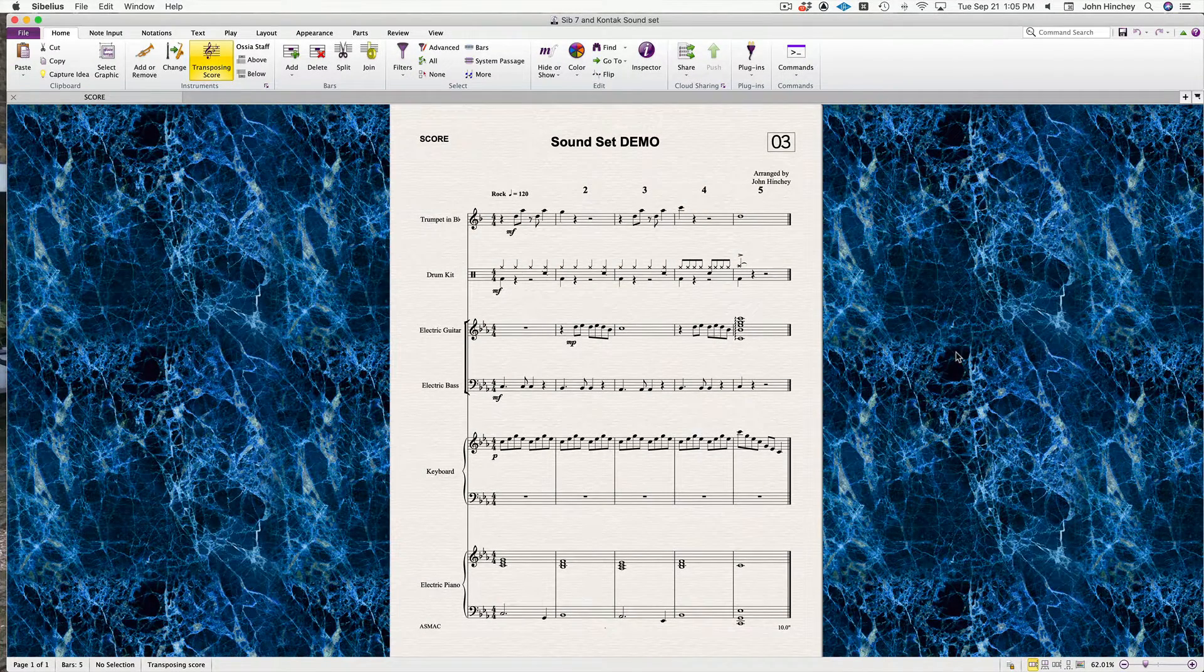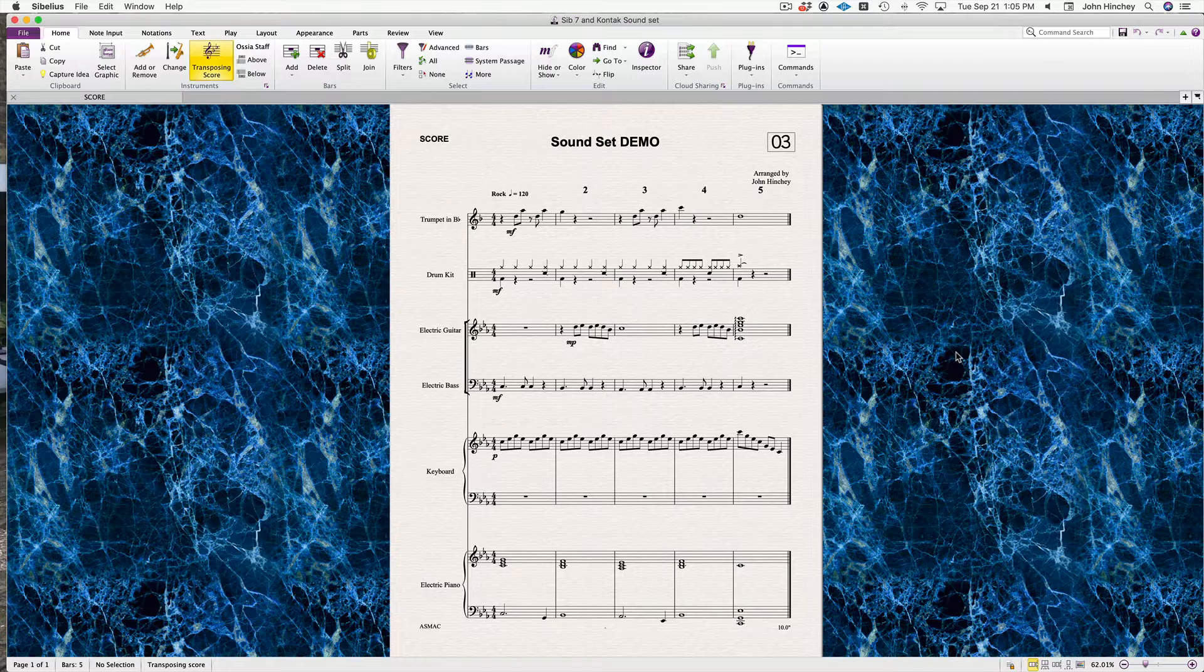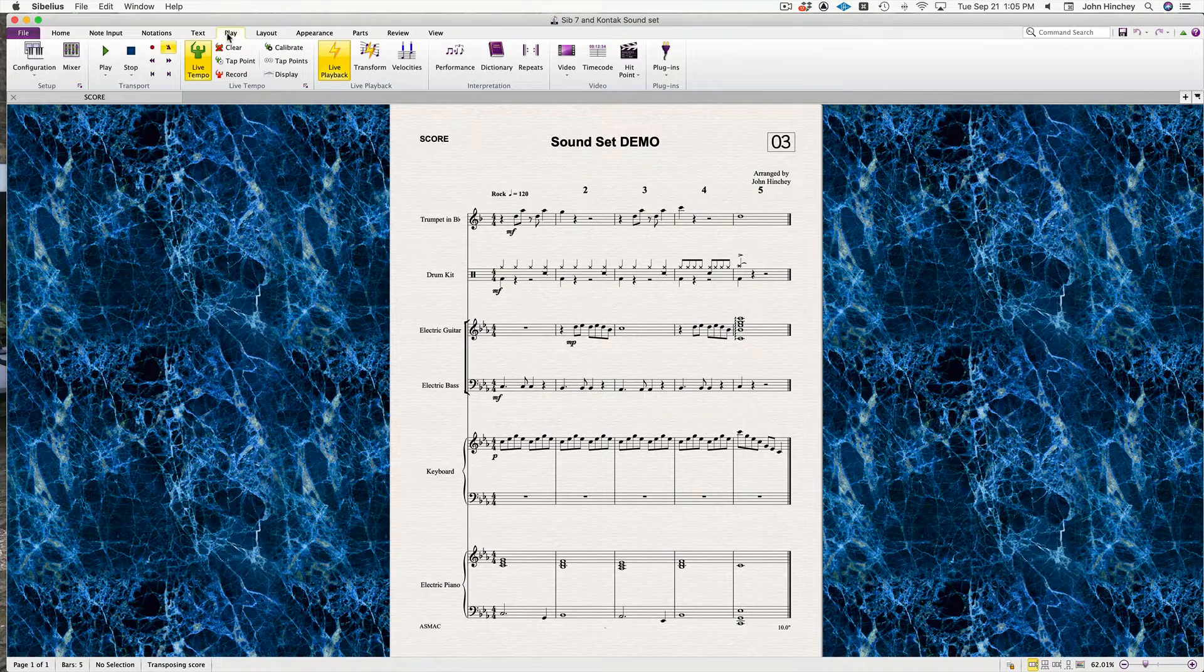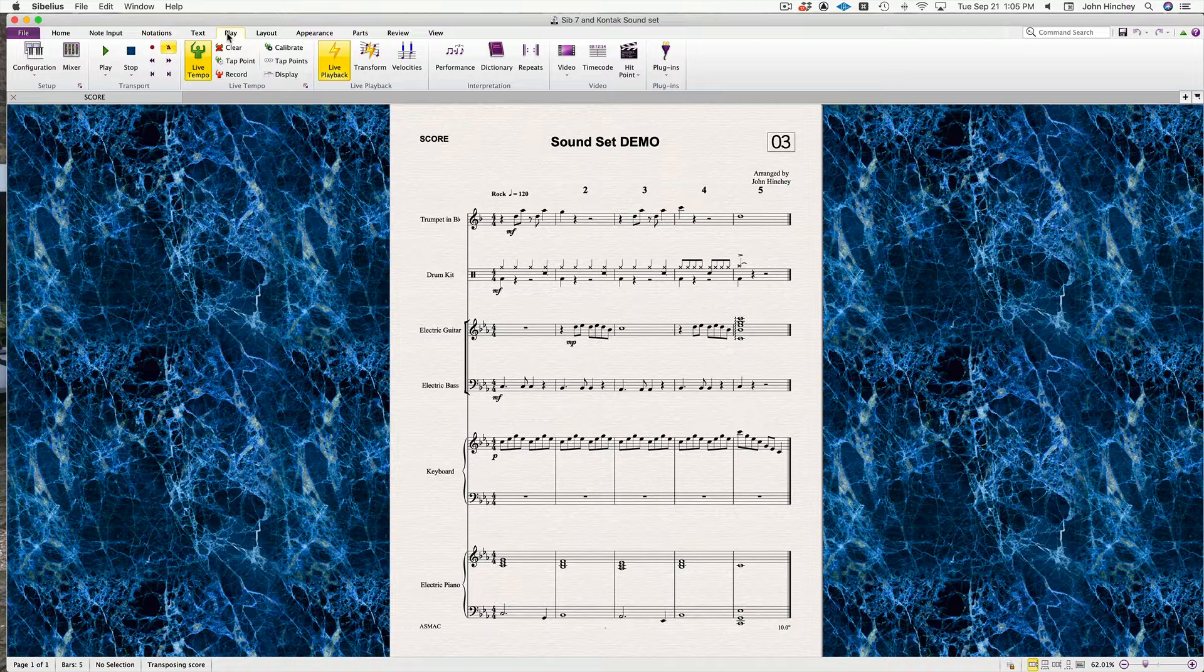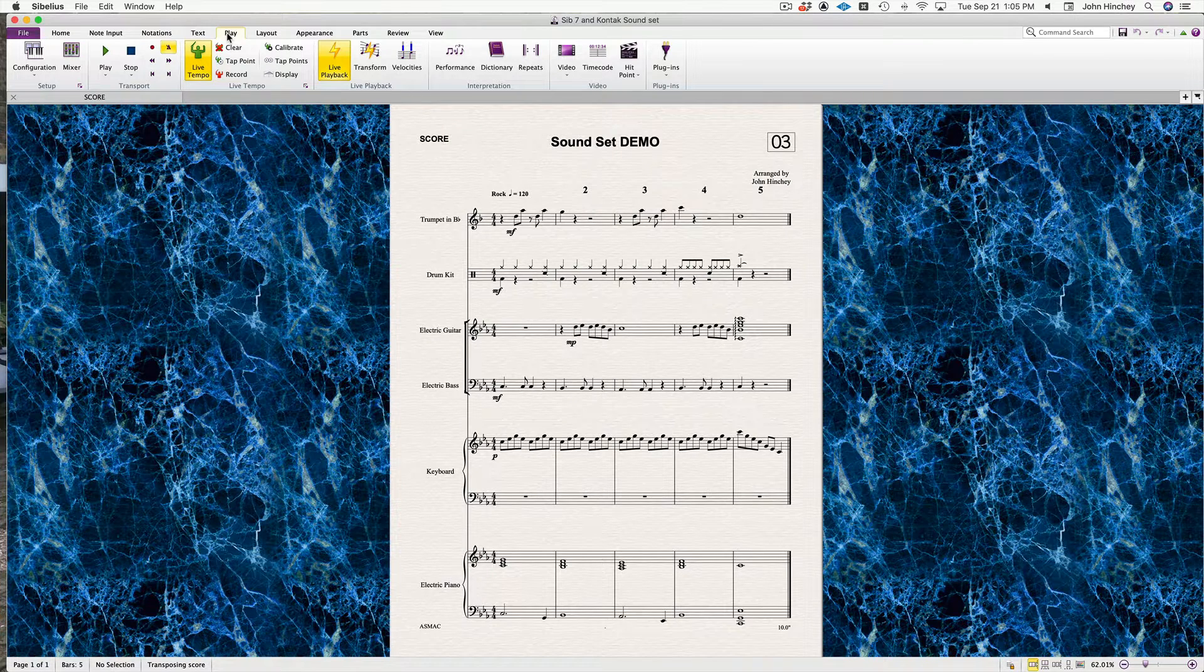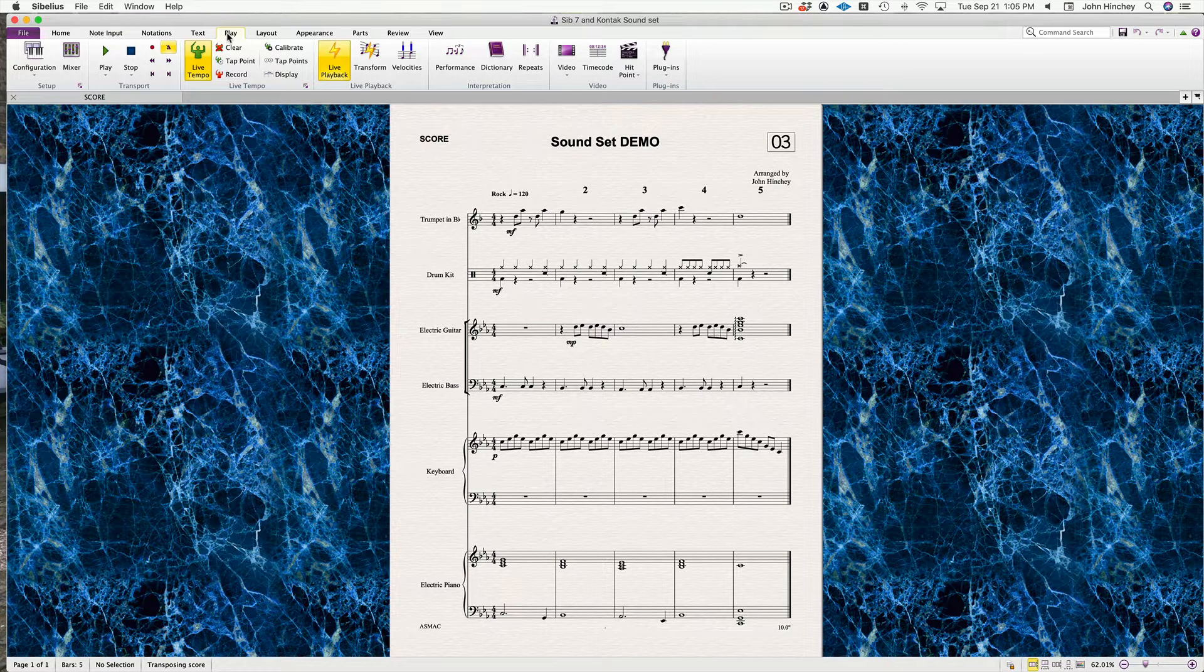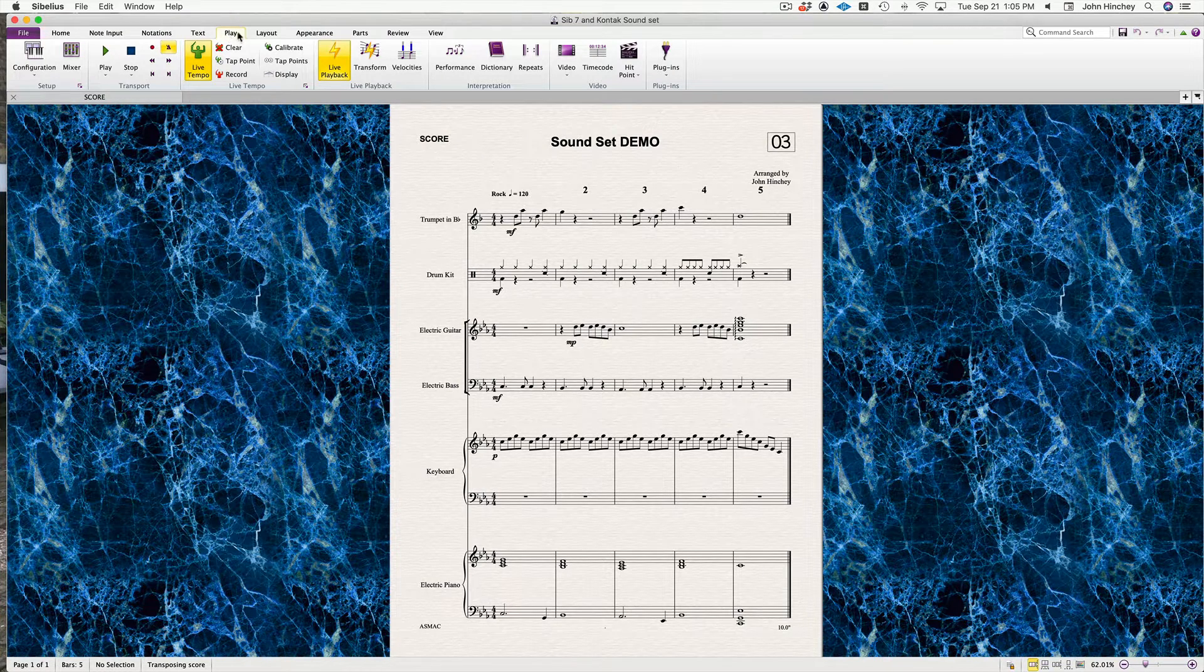In this video, we're going to look at making a composite playback device with Sibelius 7 and Kontakt. You can combine Sibelius 7 and Note Performer, just Kontakt, or Kontakt and UVI Falcon—whatever you want.